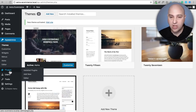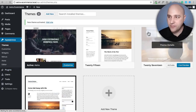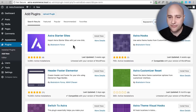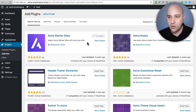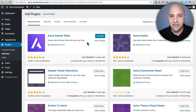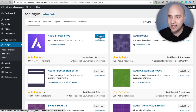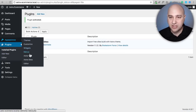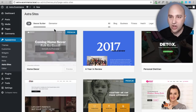Next we want to install a plugin called Astra Sites. Go to Plugins, Add New, and in the search area enter Astra. Here it is — the first result: Astra Starter Sites. Click Install Now and then Activate. What this plugin is going to do is allow us to, with just a few mouse clicks, have an entire website built for us in a matter of seconds. Go to Appearance and there's this new option that says Astra Sites — click on that.